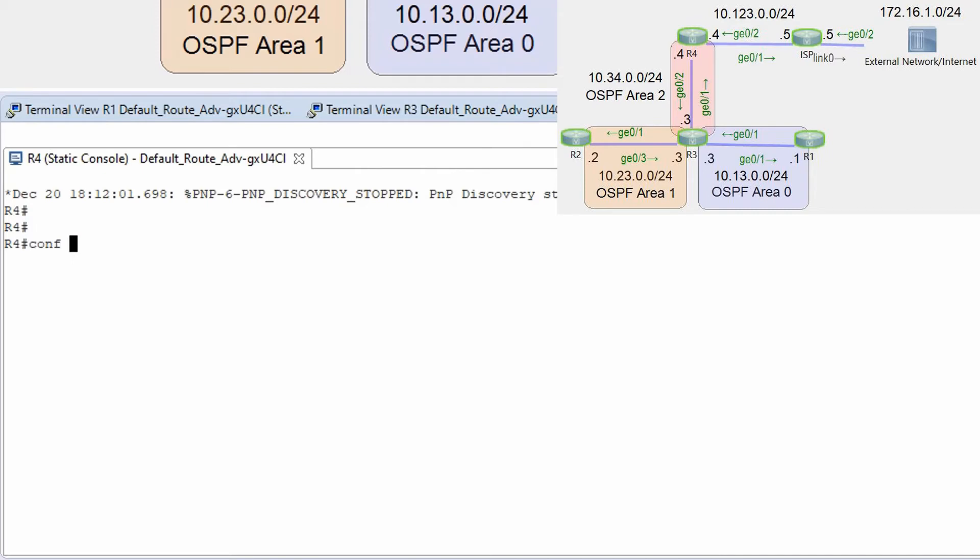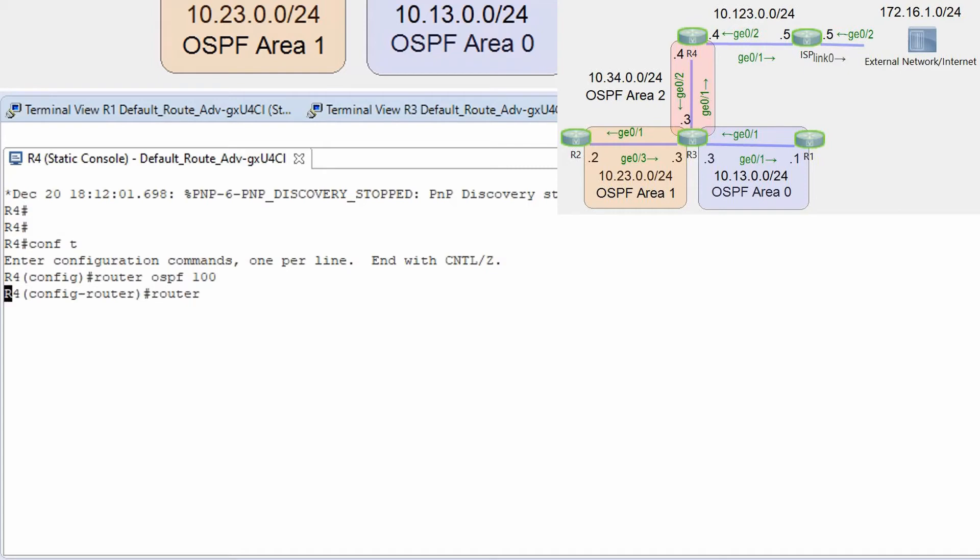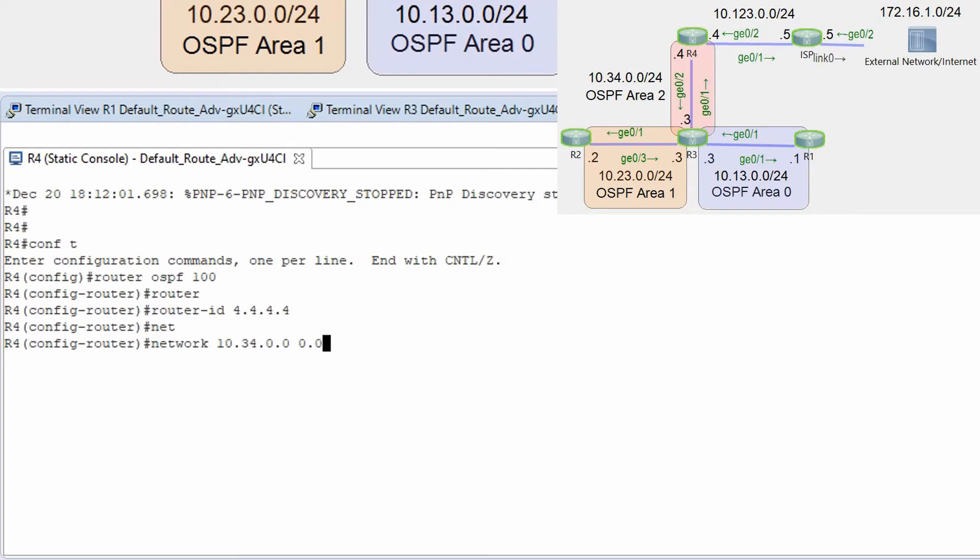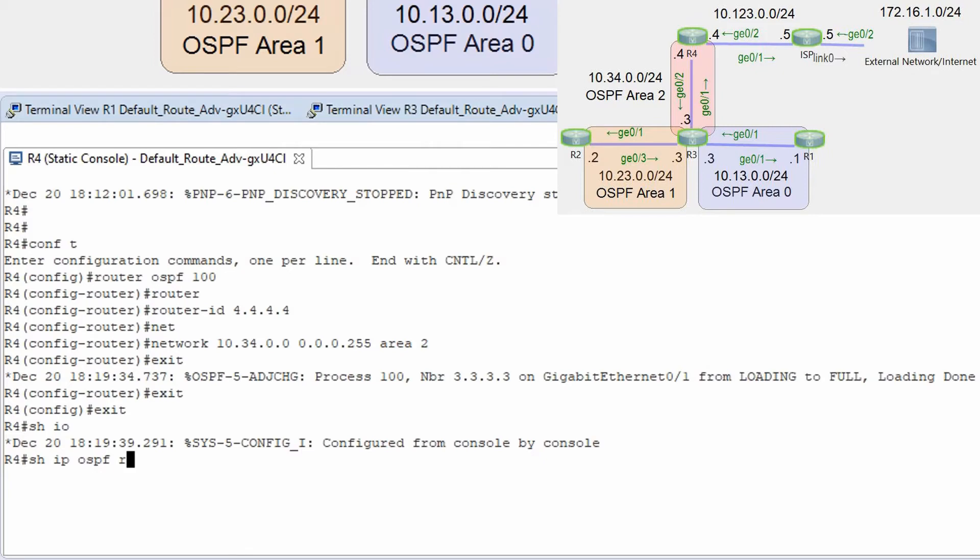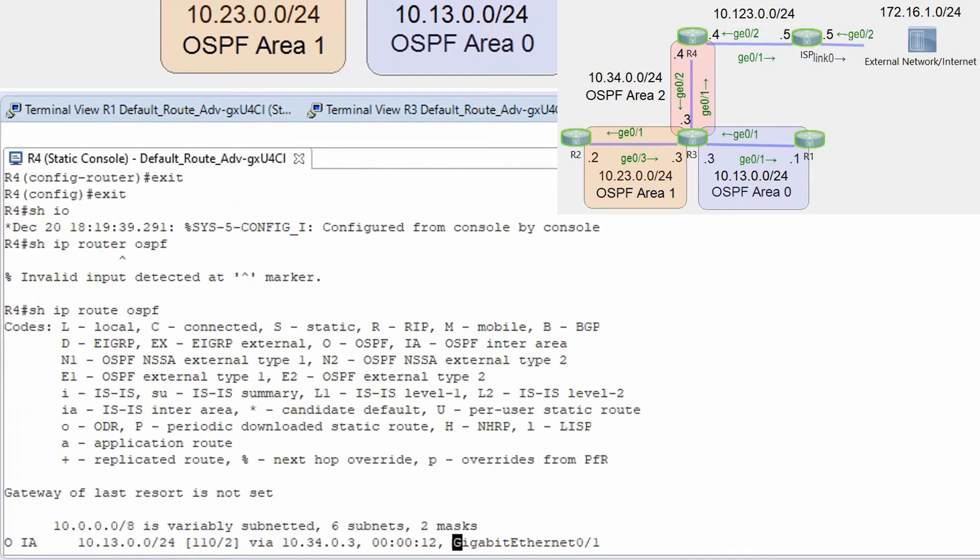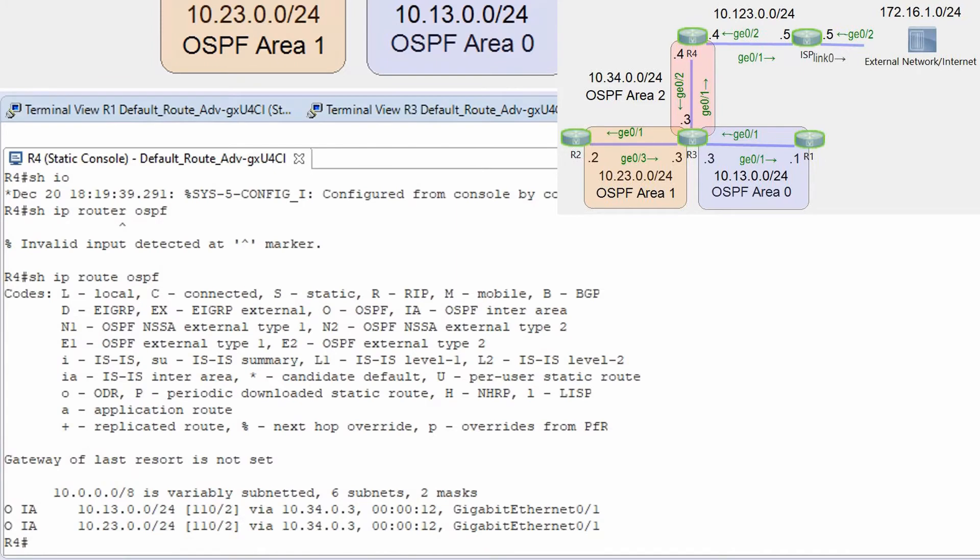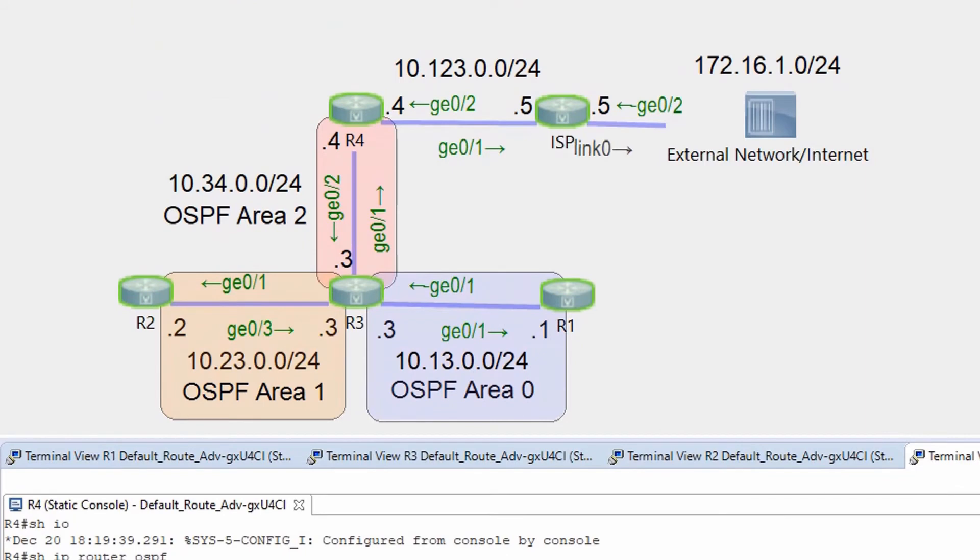Let's go to router r4 conf t router ospf 100 router id 4.4.4.4 network 10.34.0.0 0.0.0.255 area 2. Show ip ospf show ip route ospf. Okay and we already have ospf working.